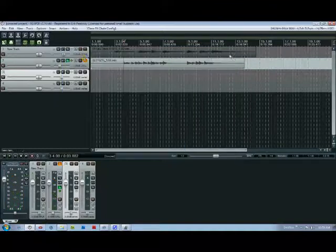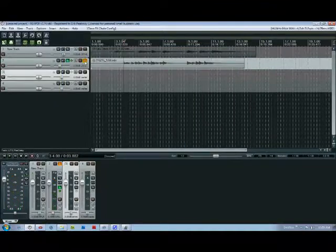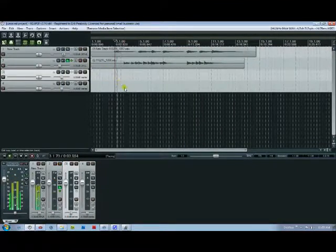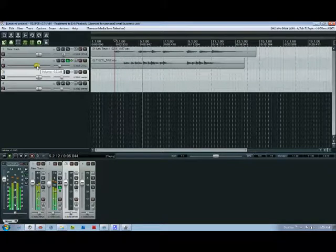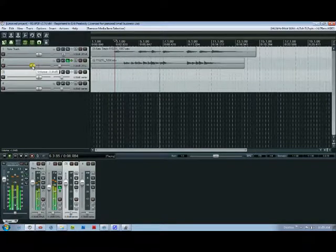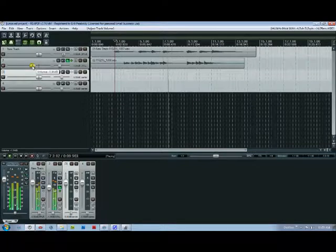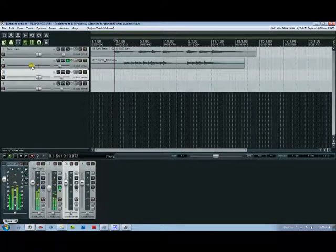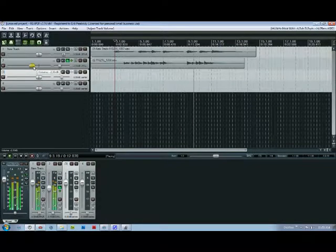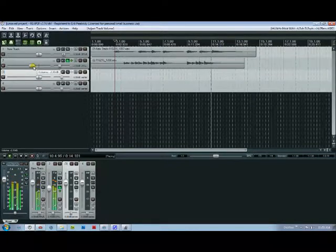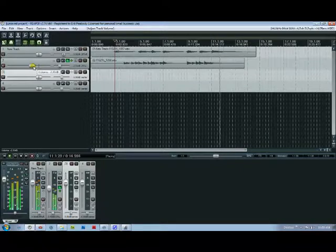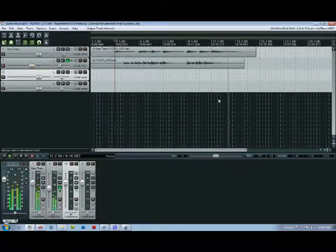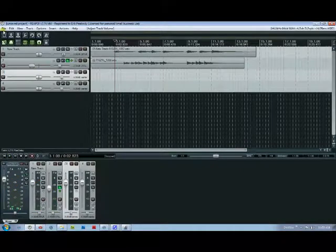Cool. So now when we unsolo it and listen to both, there's your song.